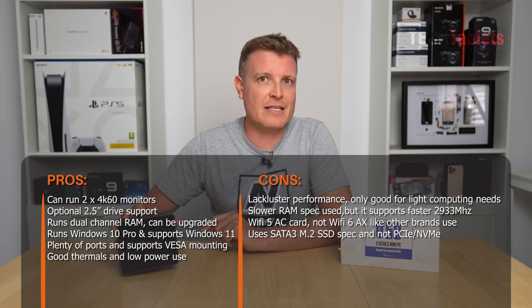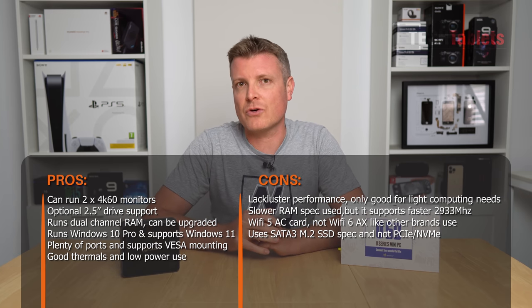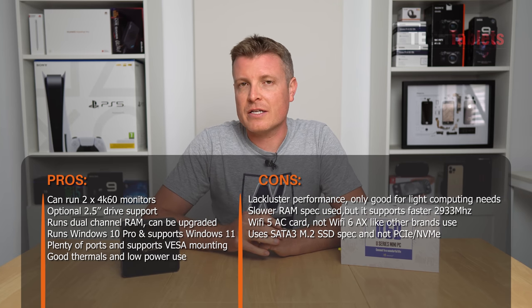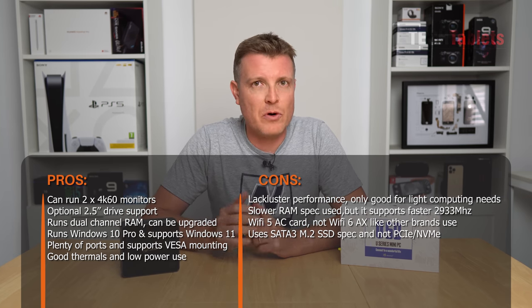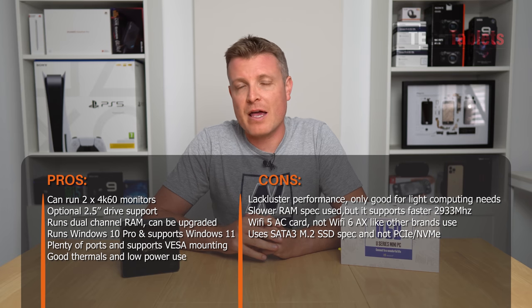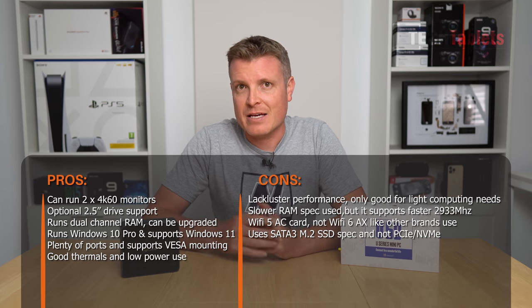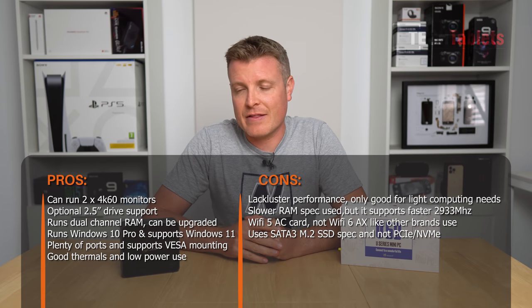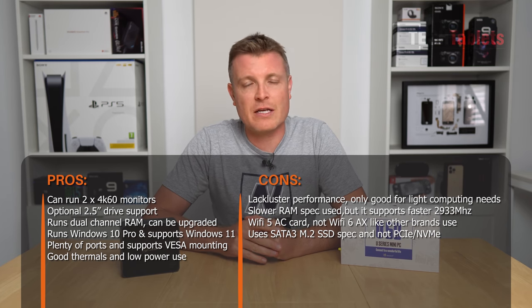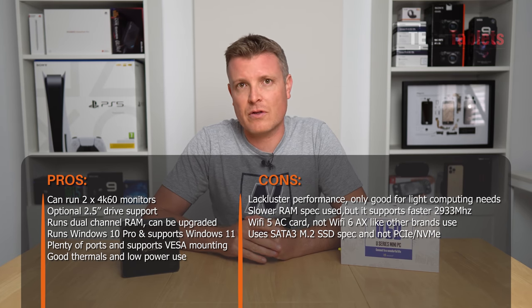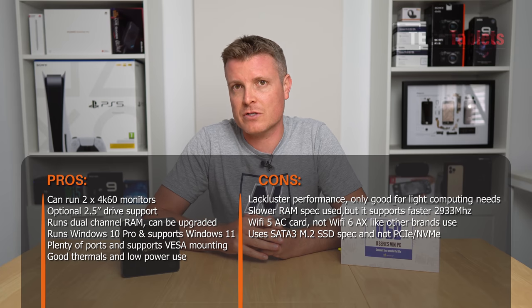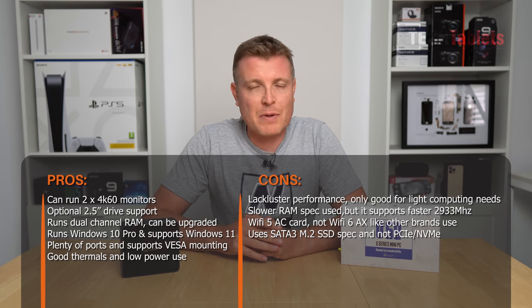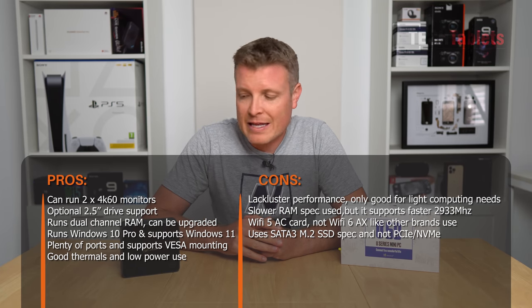And then NVMe. It's only a SATA 3 slot M.2. I tested and tried to boot some of my NVMe PCIe SSDs, and they did not work. It definitely does not support the slot there, and that's another missed opportunity because Jasper Lake does support it.